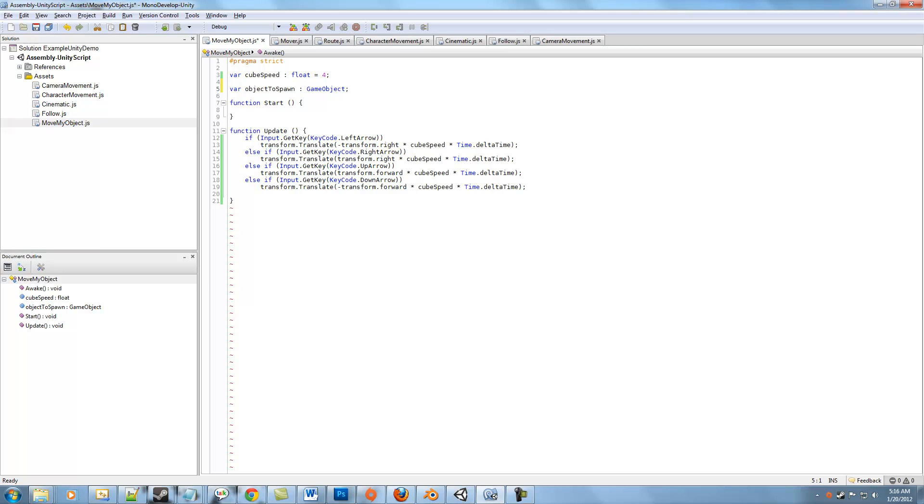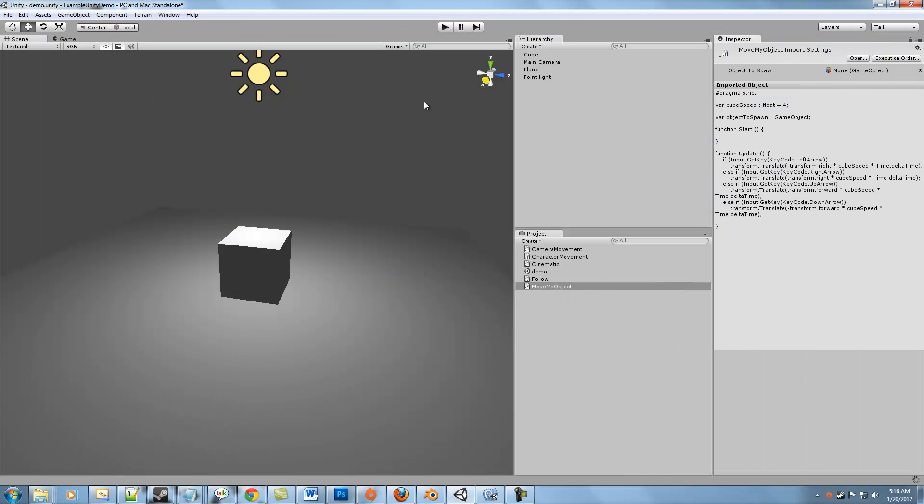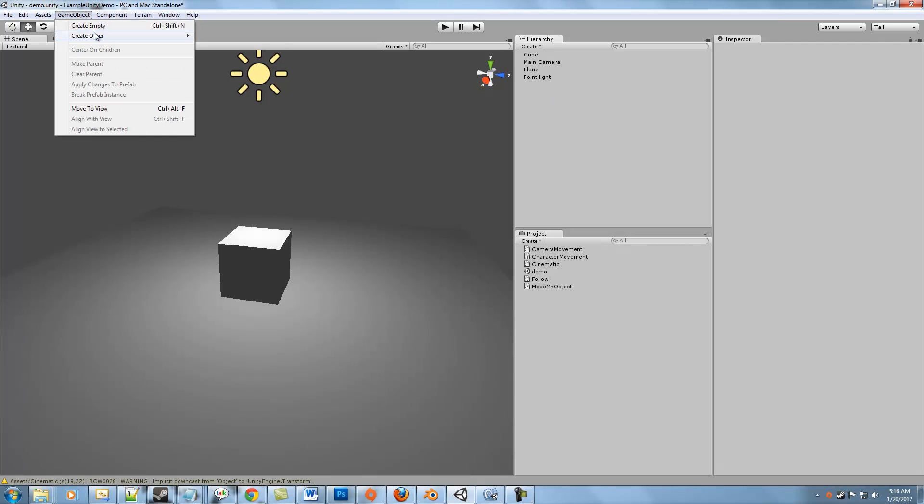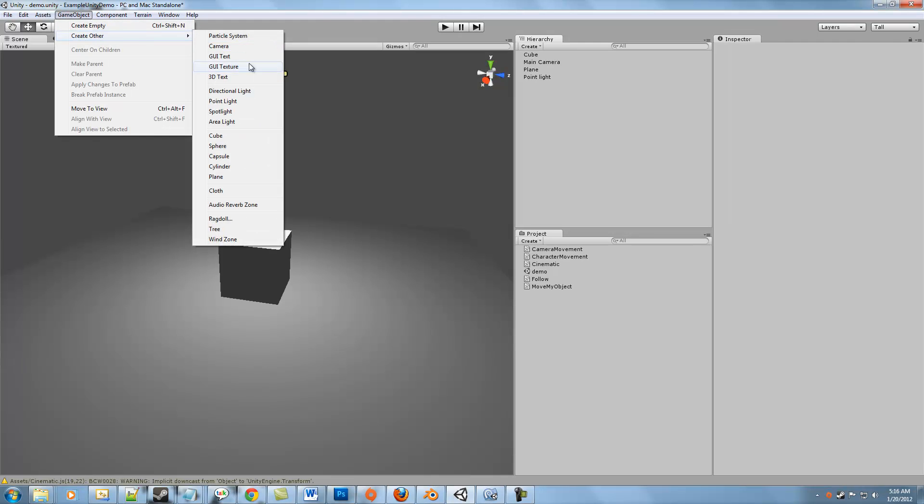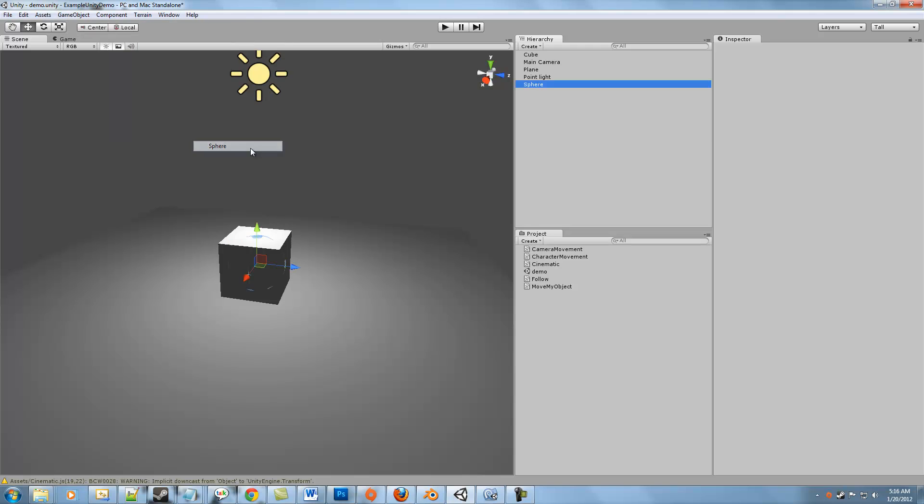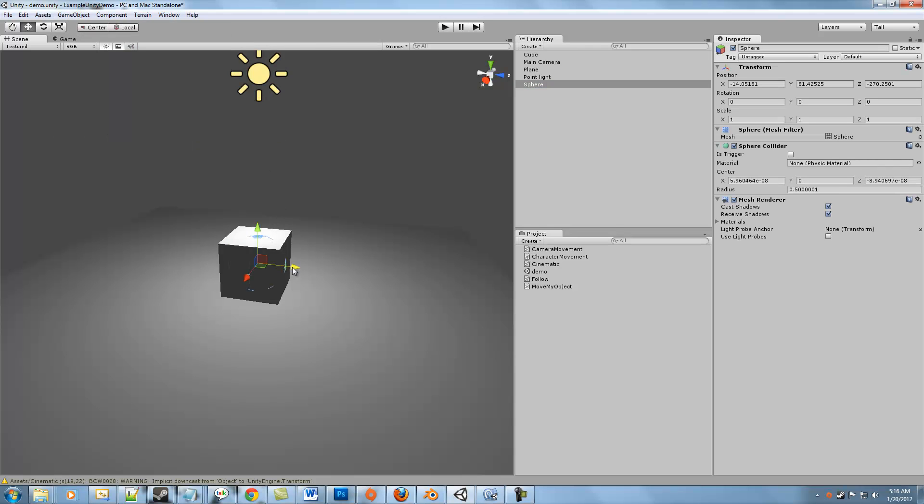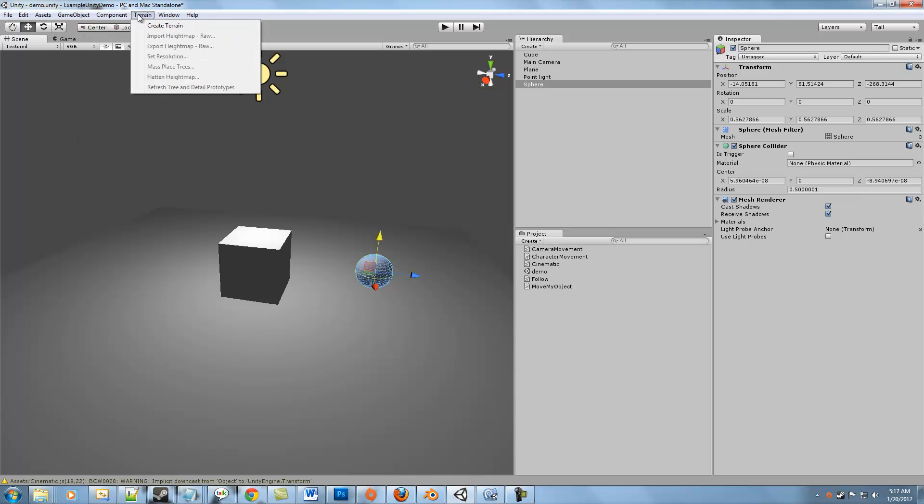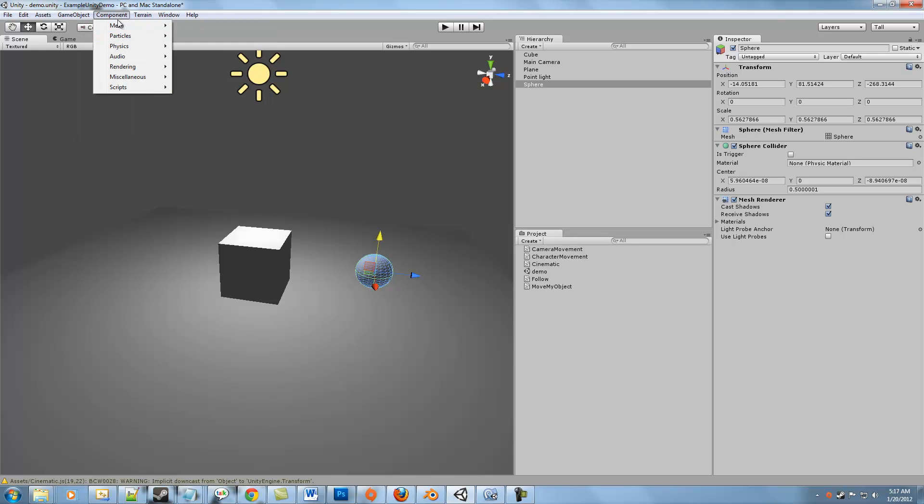In the hierarchy, I'm going to go ahead and create a game object. Let's create a sphere, okay? Scale it down a little bit. So the only thing I'm going to do to this sphere really is just give it a rigid body so it's a physics object in the world.